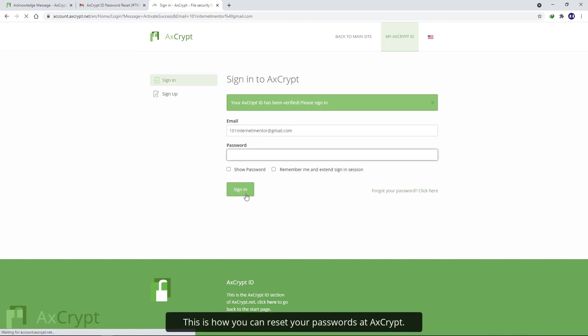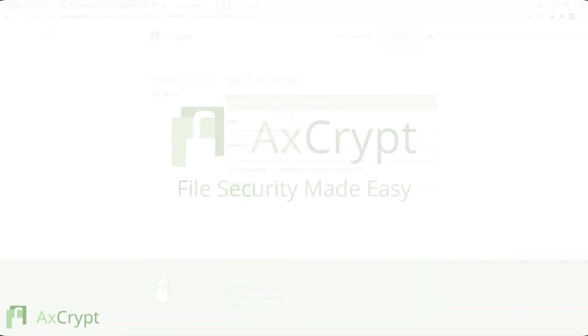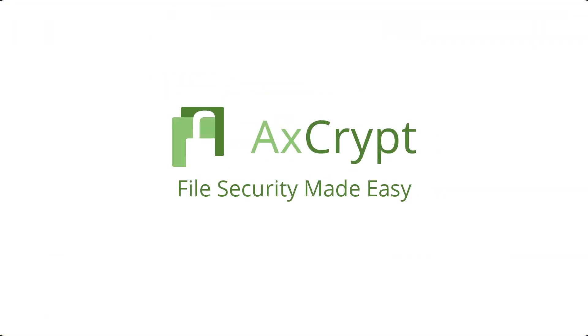This is how you can reset your password at AxCrypt. For more information, check other tutorials or go to axcrypt.net.